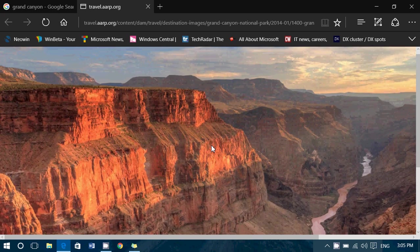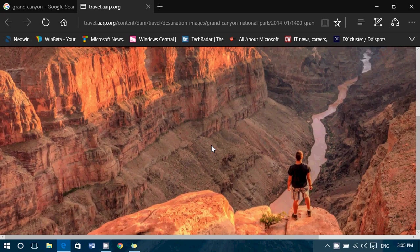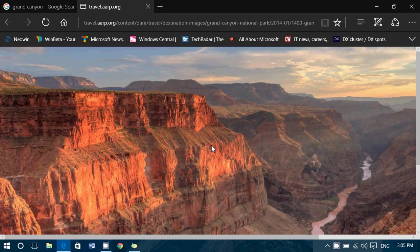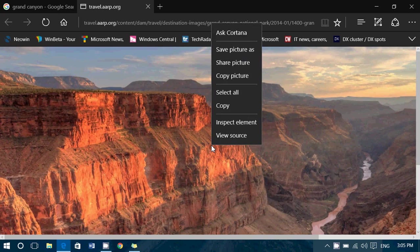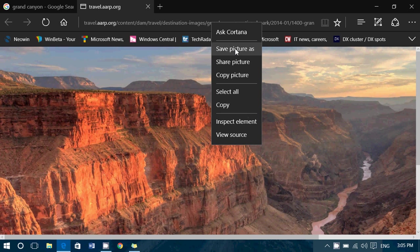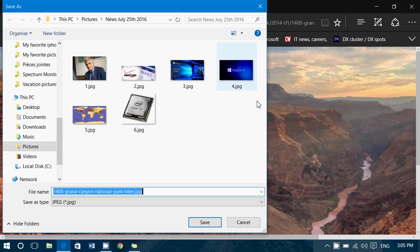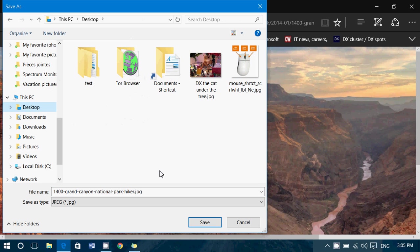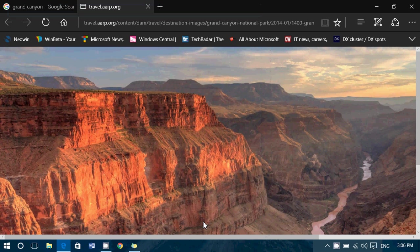You can, of course, check it out. You can right-click, save picture as. Make sure that you save it somewhere. For example, on your desktop. So here's the Grand Canyon. And here we go. It's saved on my desktop.